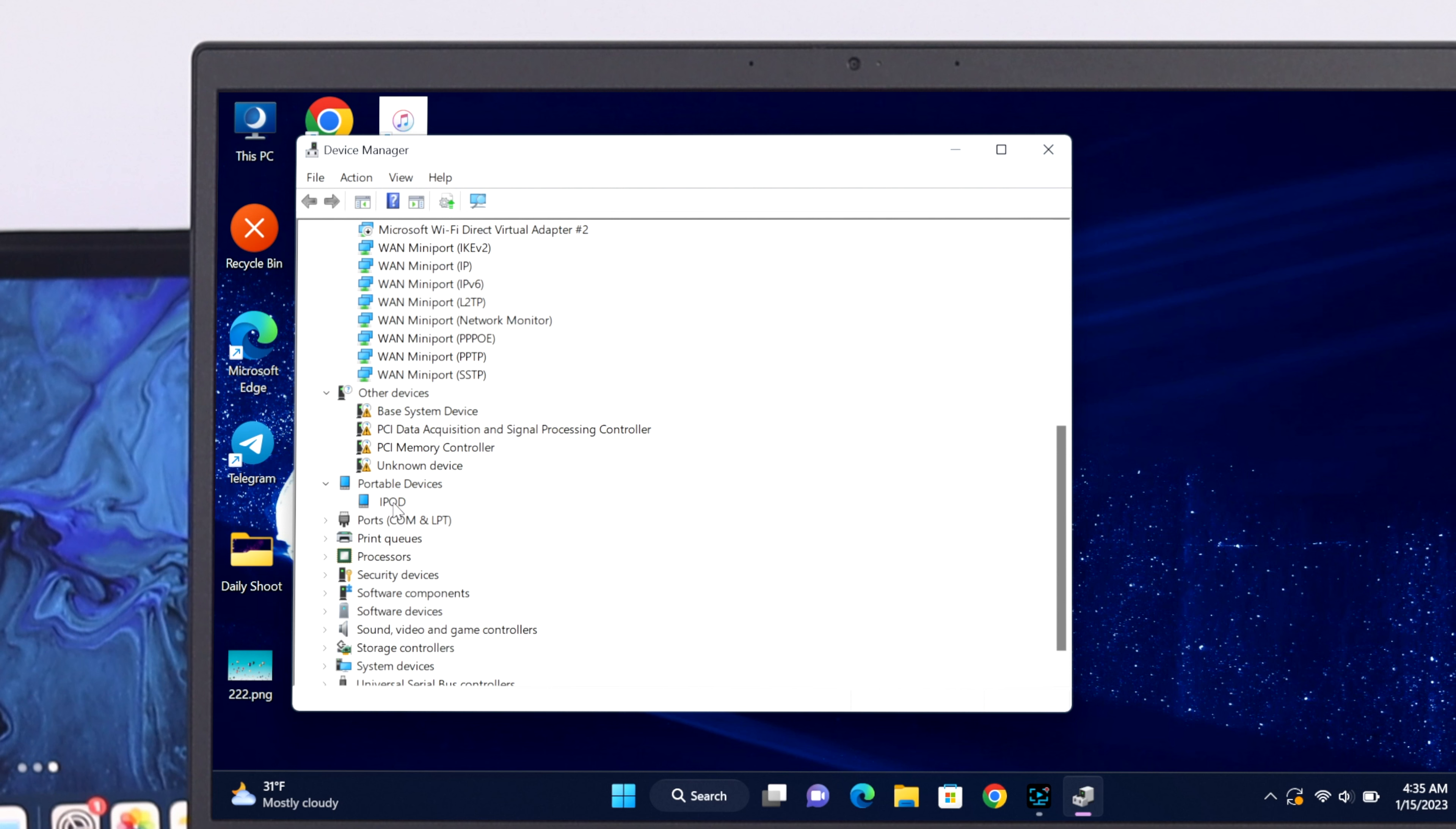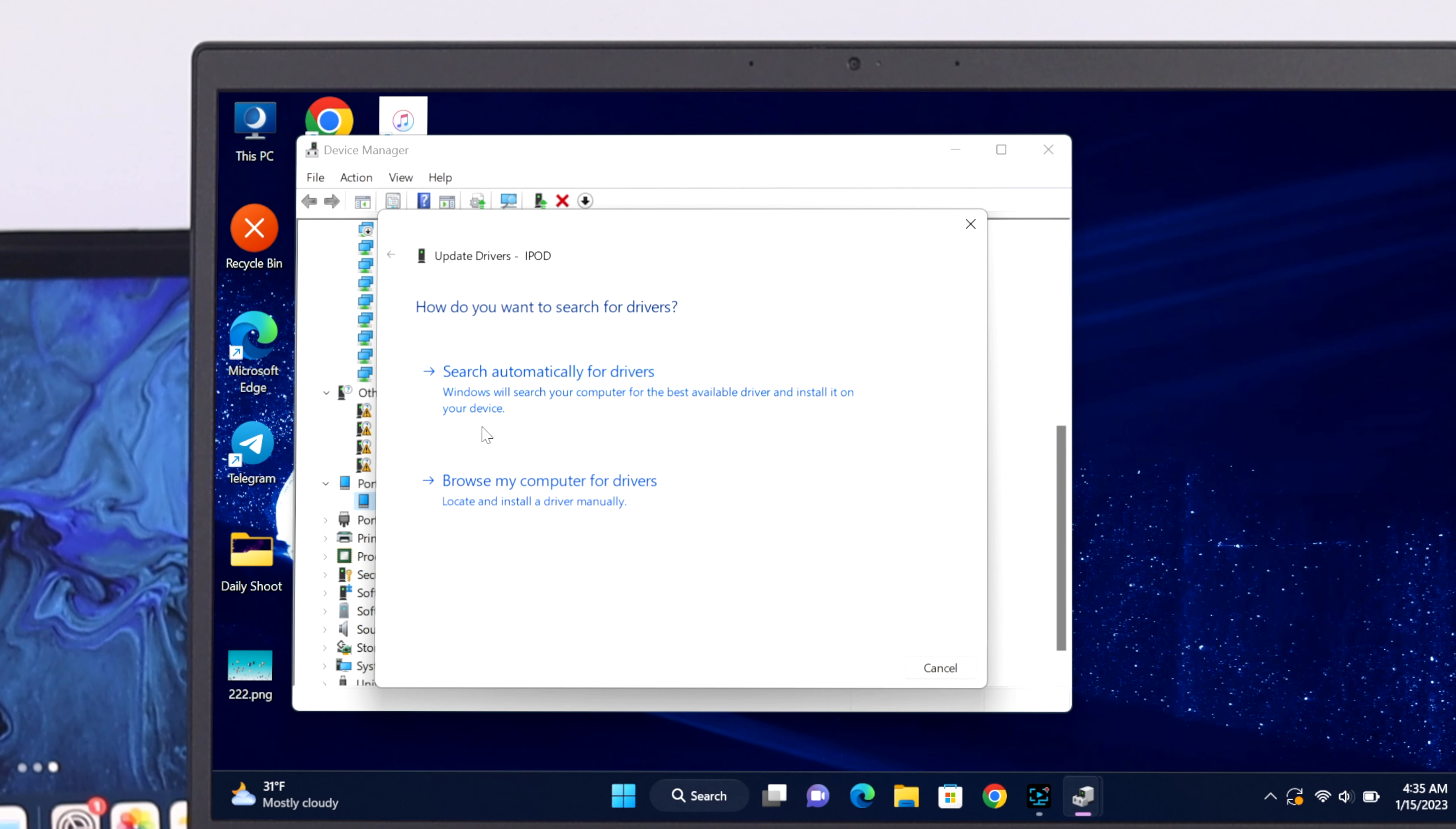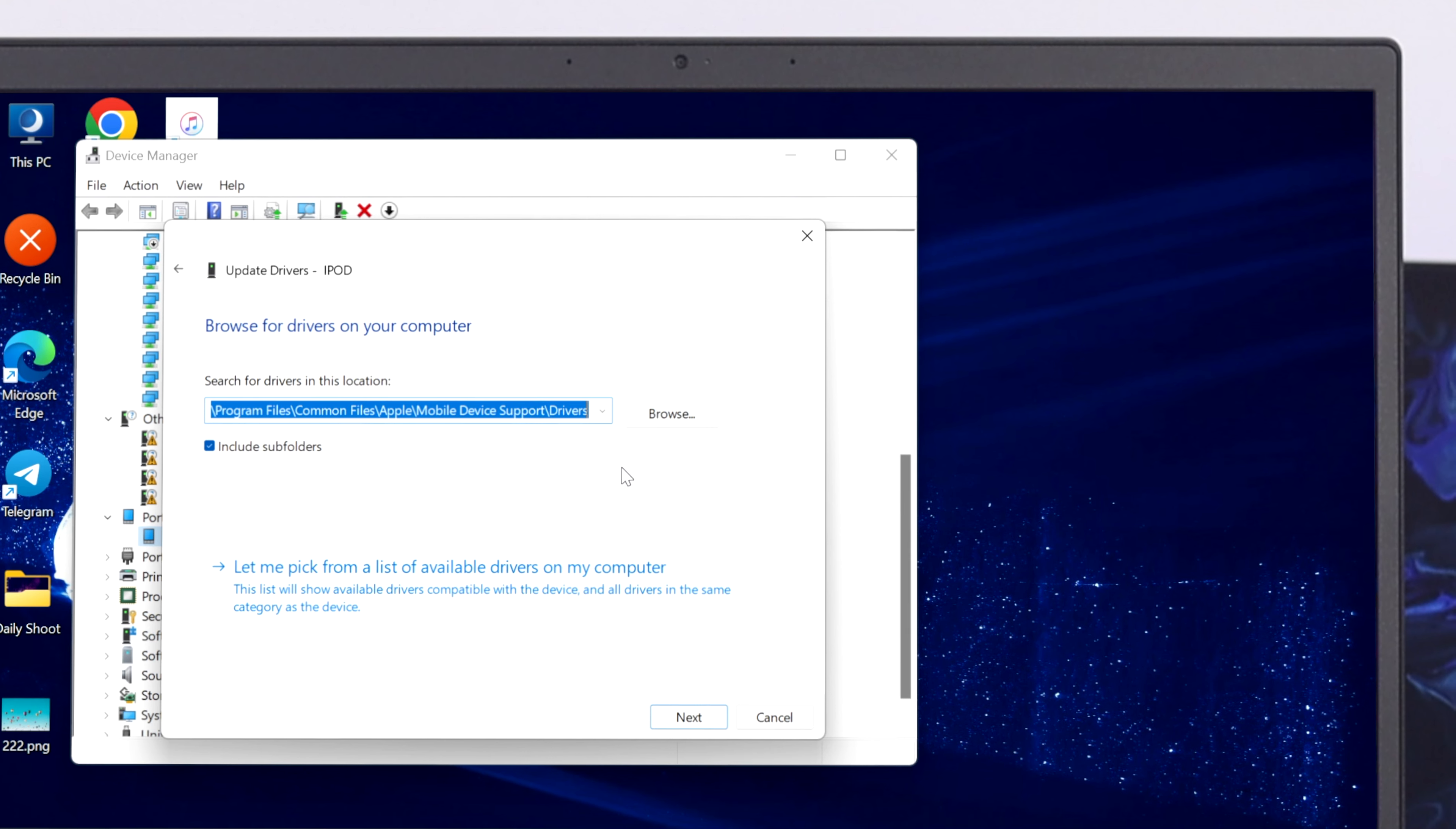So I have connected my iPod, so it's showing me the iPod. So now to update the driver from here, just go ahead and right-click on this name and then click on Update Driver. It will give you two different options. Click on Browse My Computer for Drivers. So from here you just go ahead and click on Browse.